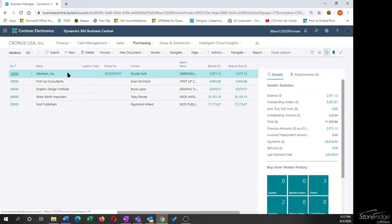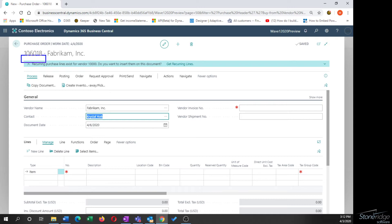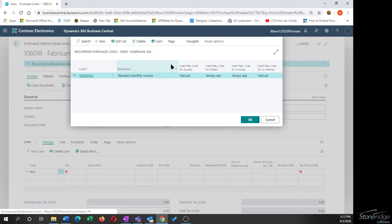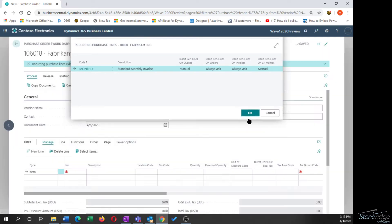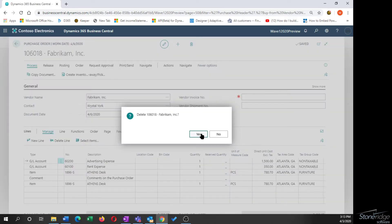From my vendor list, I'll say New and select Purchase Order. When I tab off of the vendor name, I'm prompted at the top with a message saying I have recurring lines available for this vendor. I click Get Recurring Lines and I'm presented with the recurring transaction configurations for this vendor. I select the one I want and the lines are now created automatically on my purchase order.